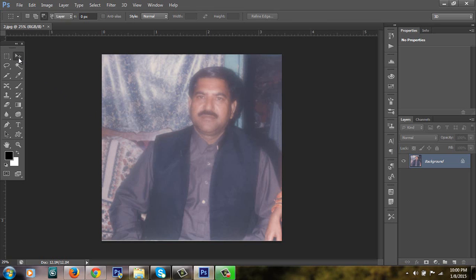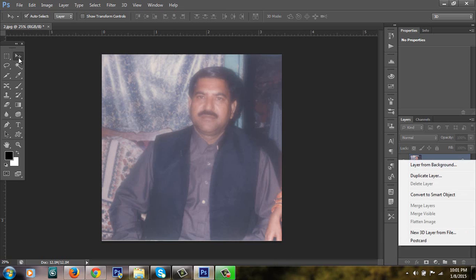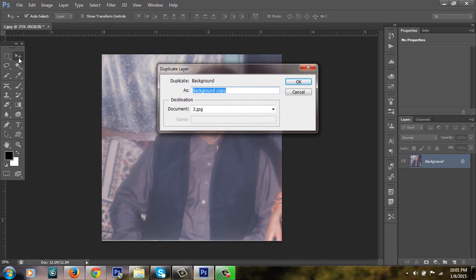First of all, I am creating the duplicate layer. I am going to my layer panel and clicking on the layer and clicking on duplicate layer. I have not changed my duplicate layer name. I am going to click OK.